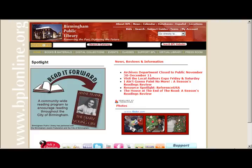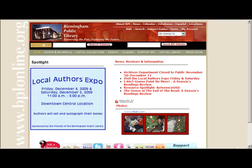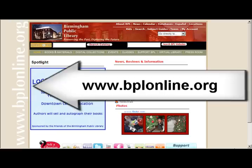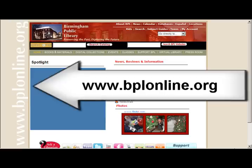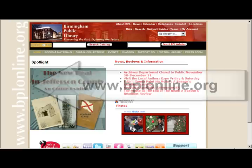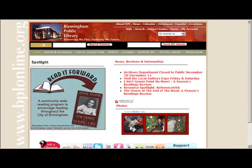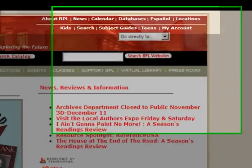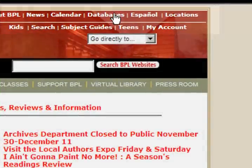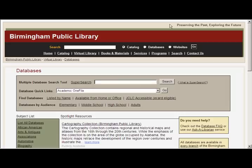To start using the EBSCO database you will need to connect to the library's website at www.bplonline.org. Once on the library web page, click on the database link located at the top right hand corner of the page to access the databases. There are a variety of ways to access our databases.